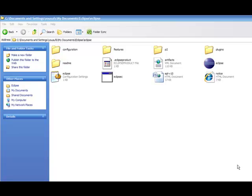In this tutorial, we're going to learn how to work with Eclipse. First of all, locate the Eclipse folder.